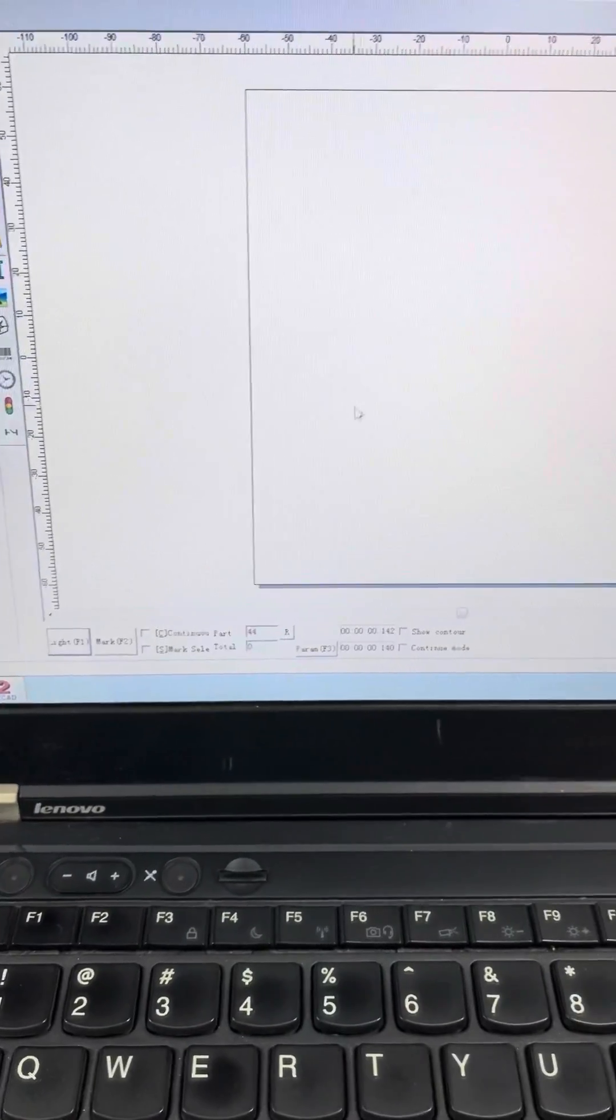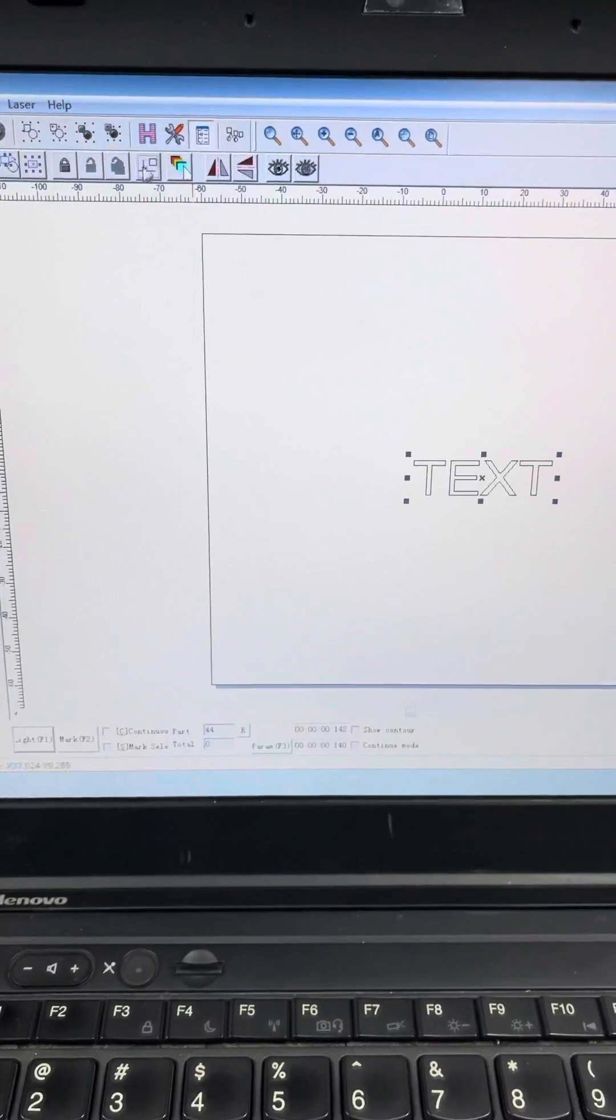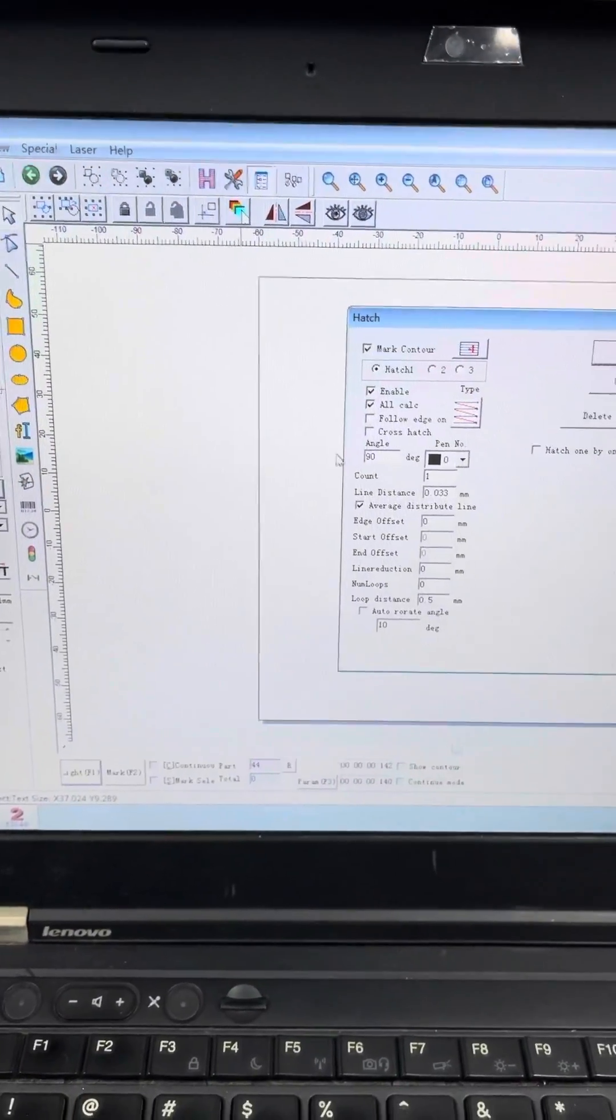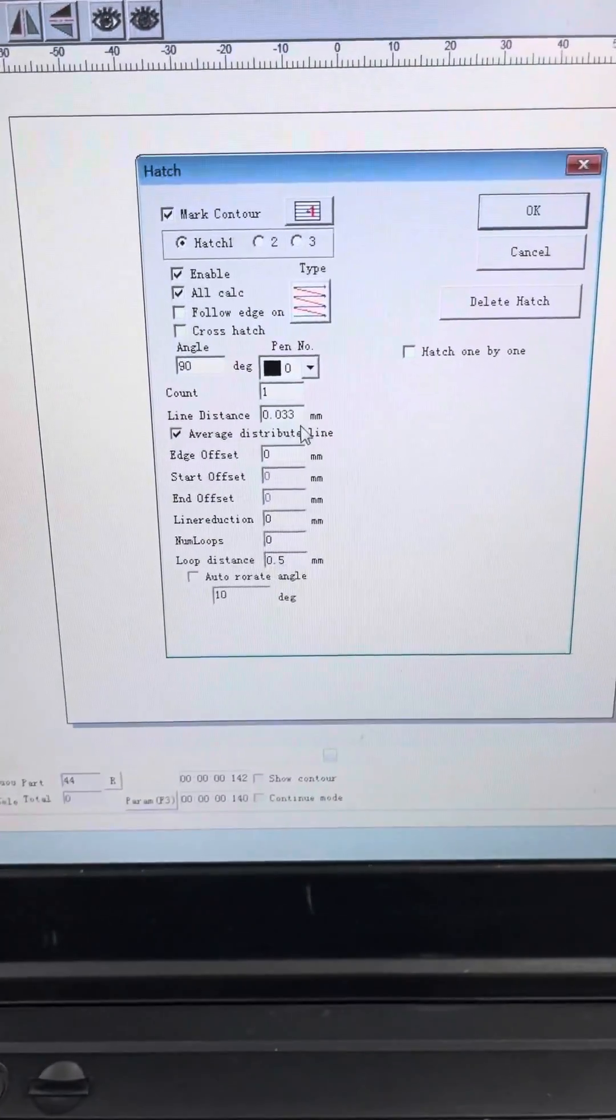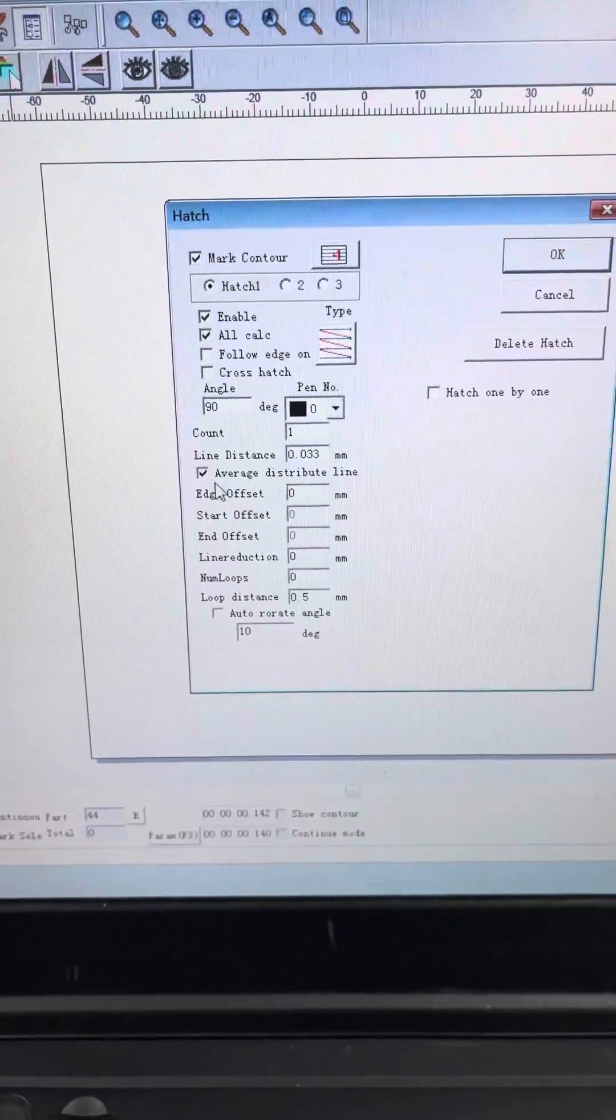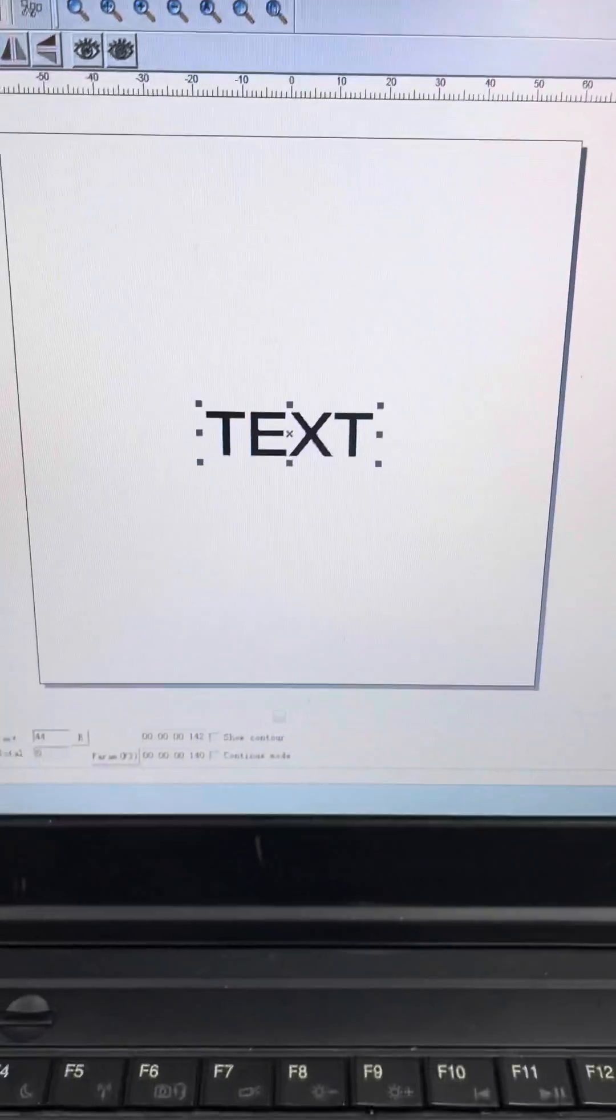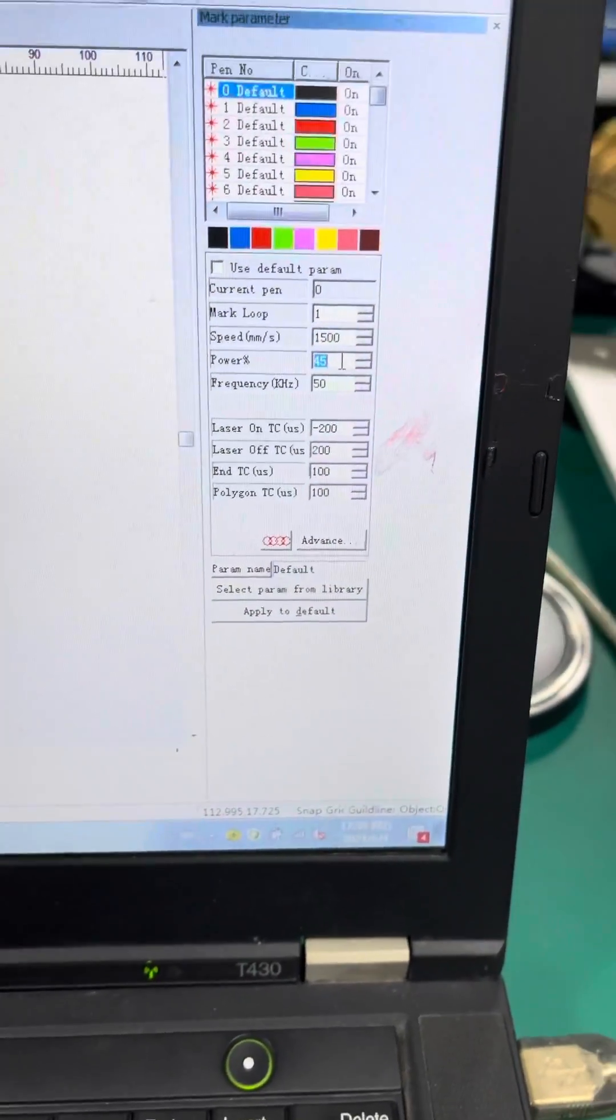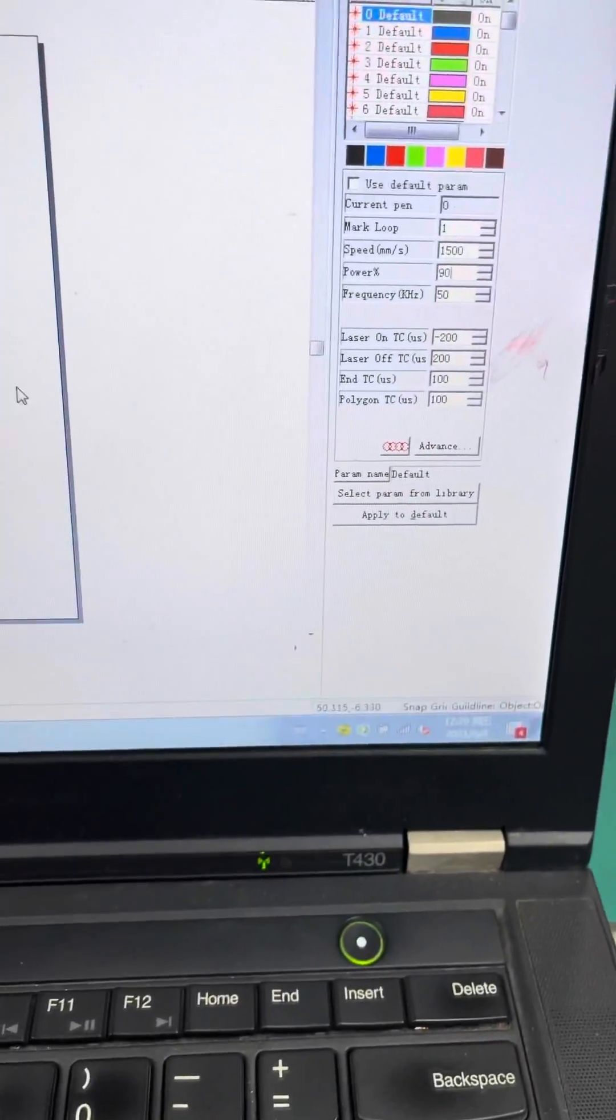First we will make a text and make to the middle, and we do the H we make 0.03. No need error distribution. We use power, we use more power is 90% and we use 50 frequency.